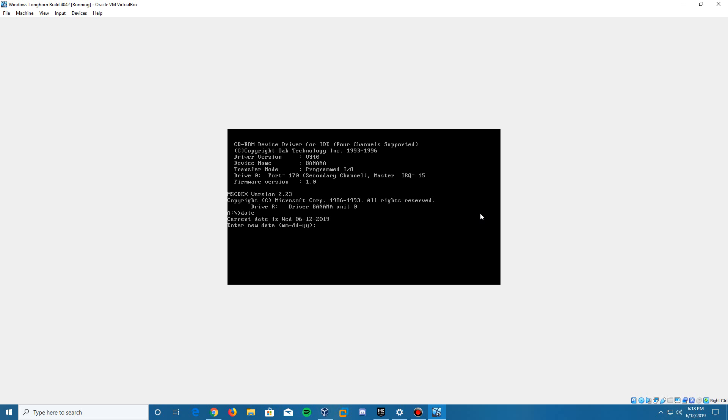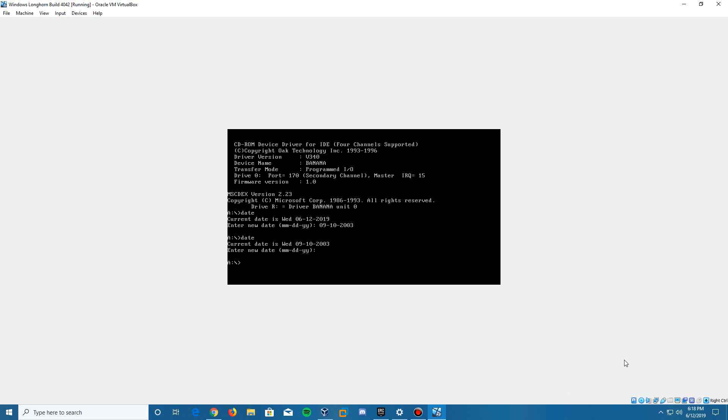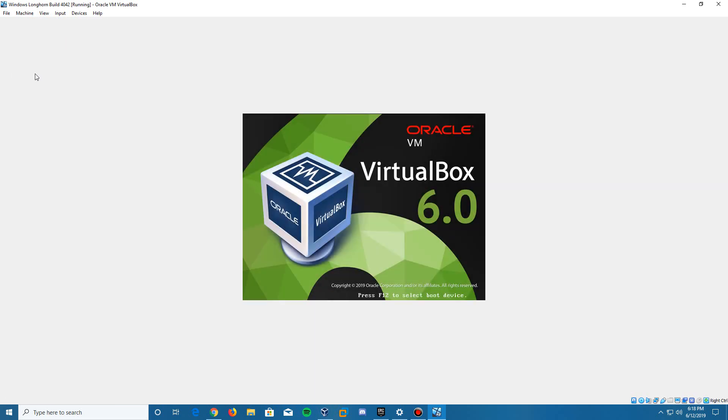You are going to type in 09-10-2003, which is September 10, 2003. After that you click enter. Then we can type the date command to confirm that. It is Wednesday, September 10, 2003. Click enter to confirm. Now we can insert the Longhorn 4042 ISO. Mine is preset; you may have to browse for yours. Then we go up to machine and reset it.